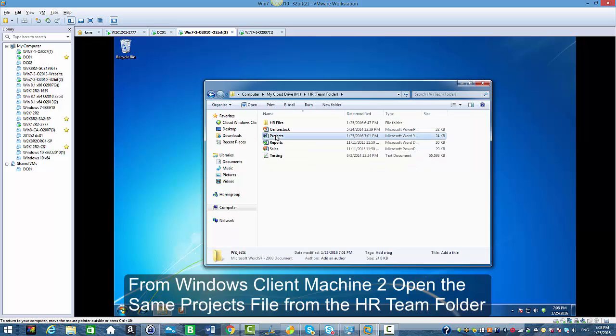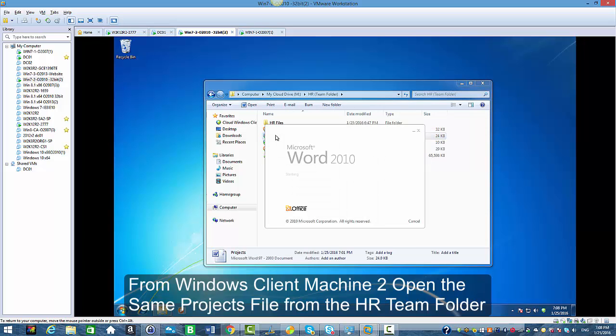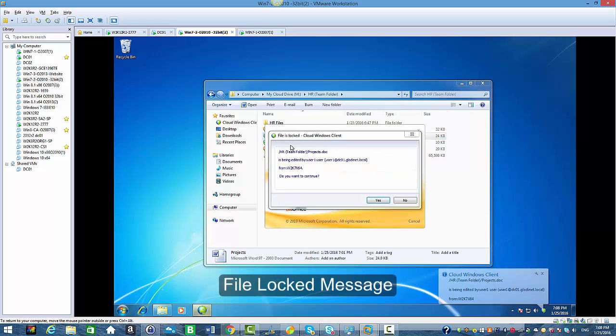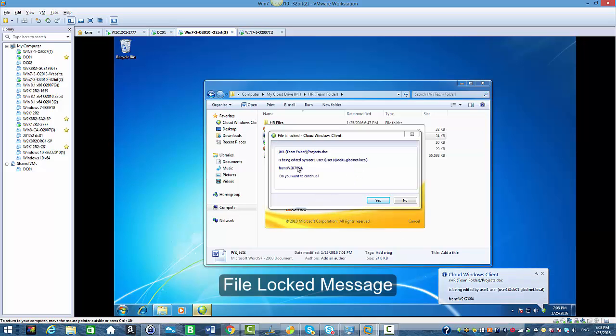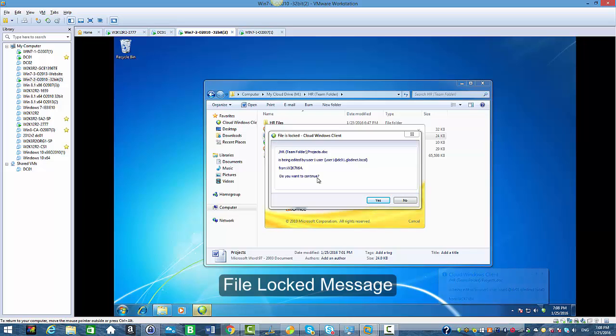I'm going to open the projects file to edit and I get this message that this file is locked. This file is being edited by user 1 and it says do you want to continue. I'm going to select yes.